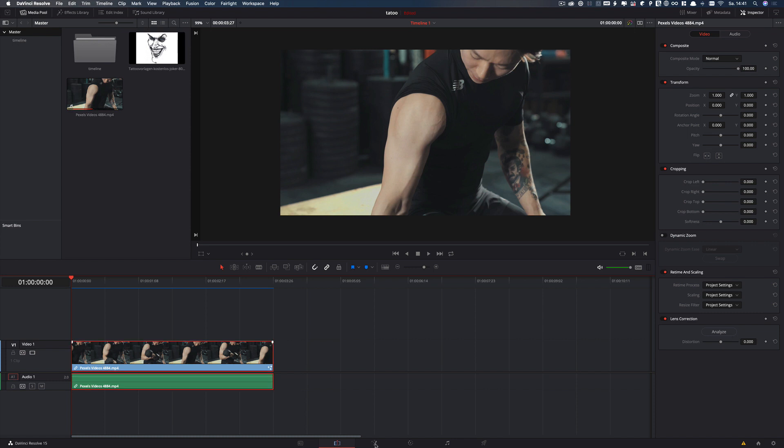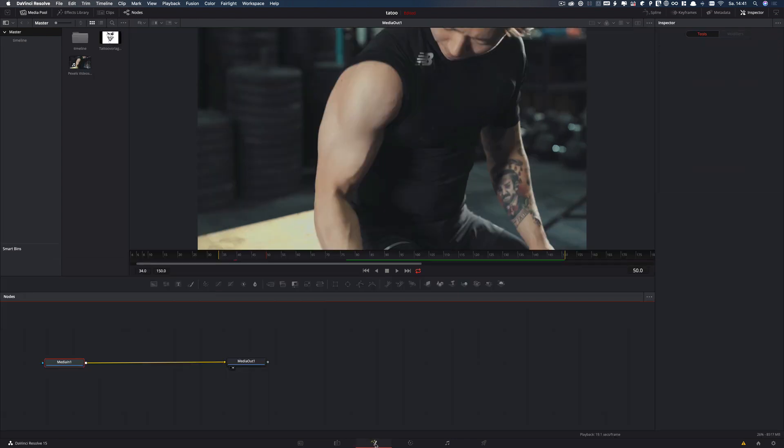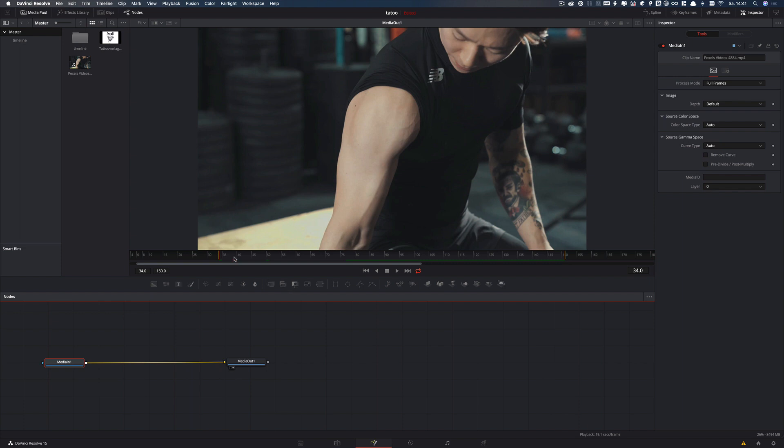Now I switch to Fusion. We see the media in node and the media out node.